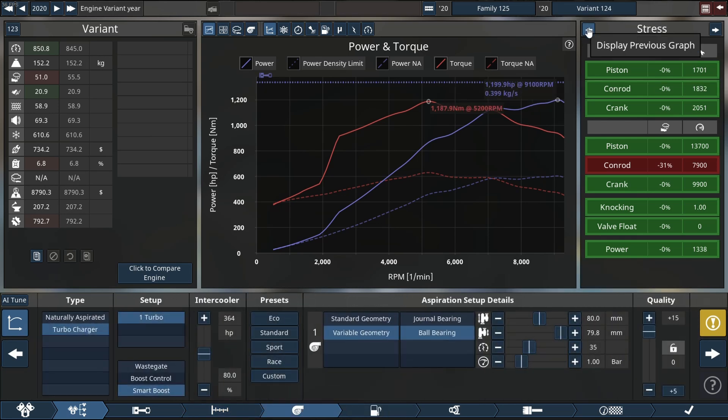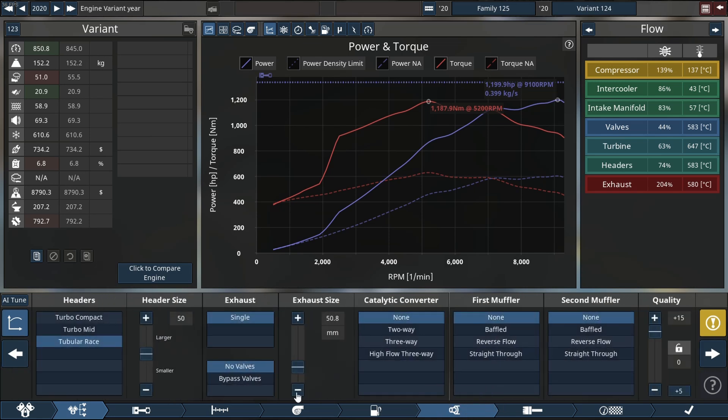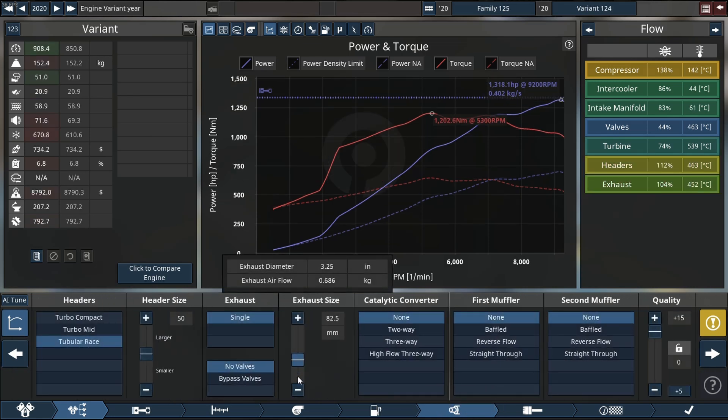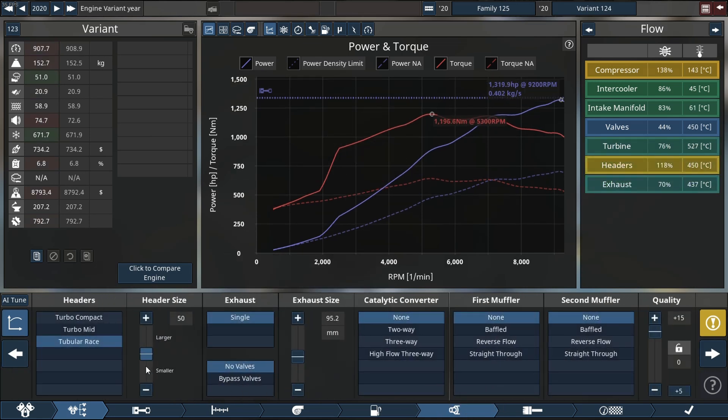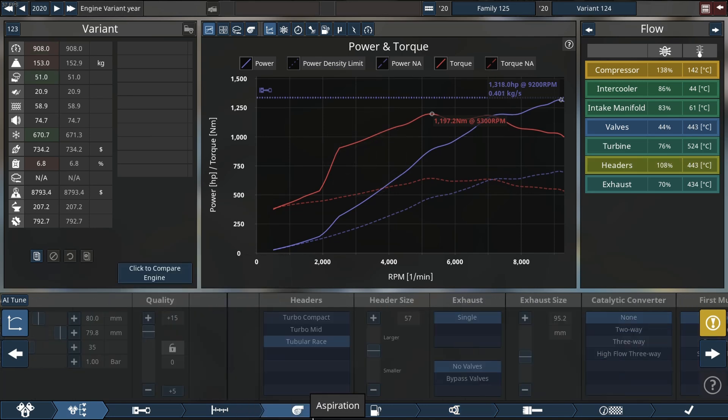Anyway, already almost 1200 horsepower with the exhaust manifold that is so restricted. It's actually the outlet but you know, same same.